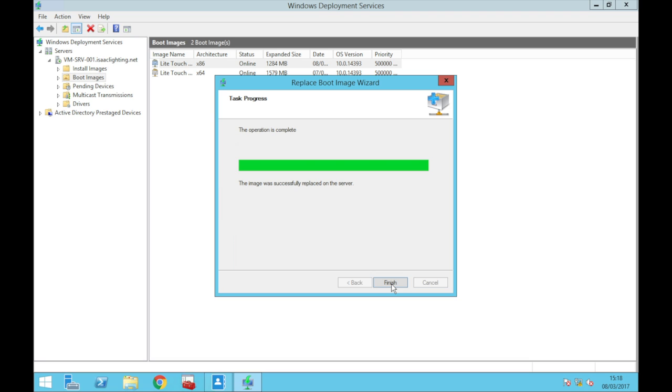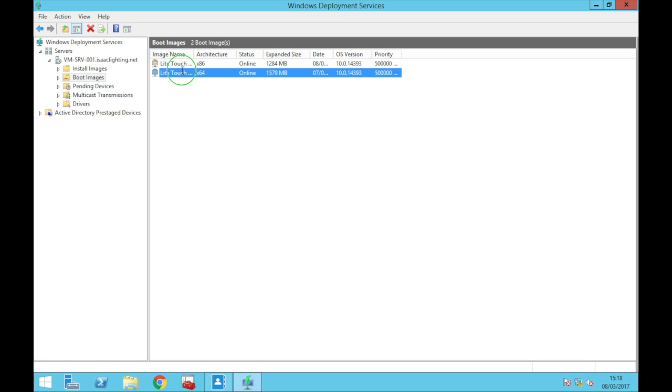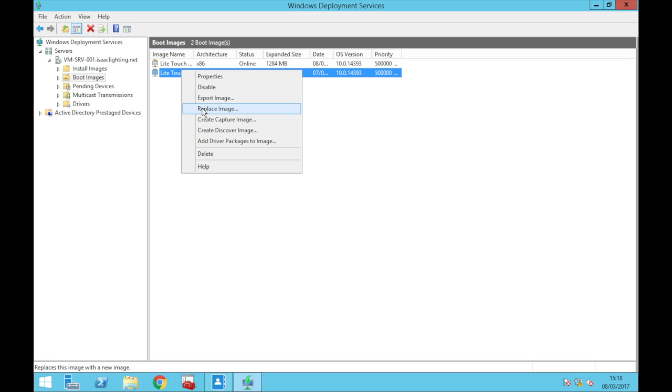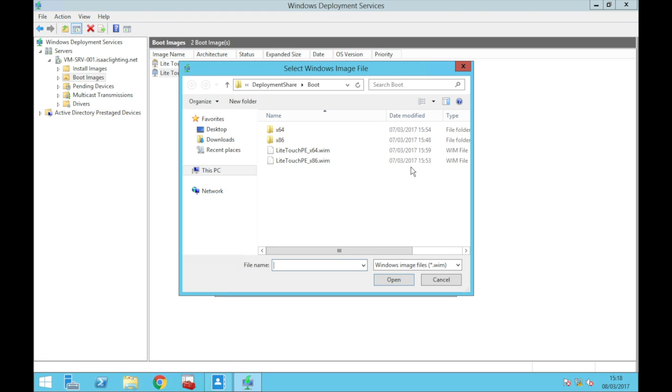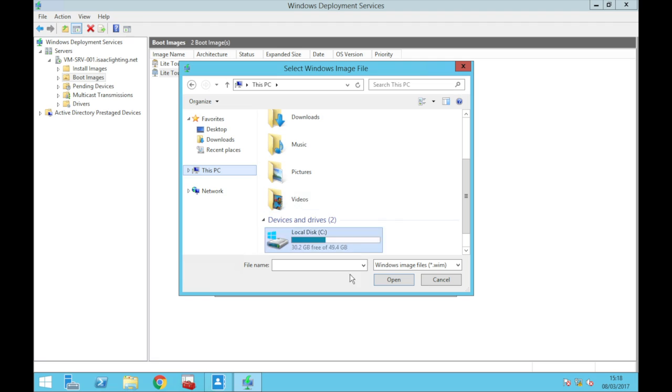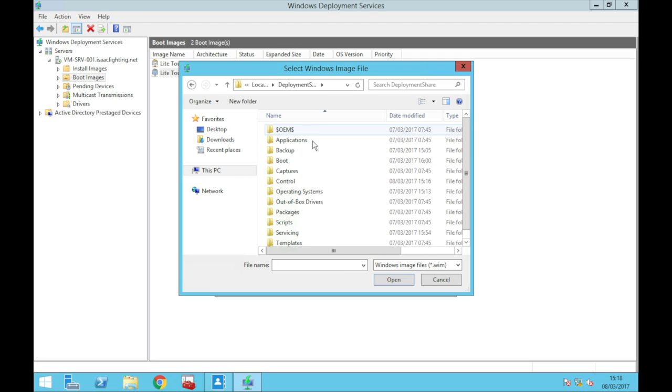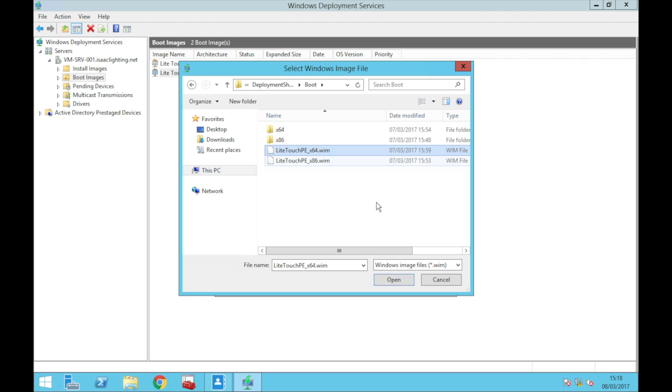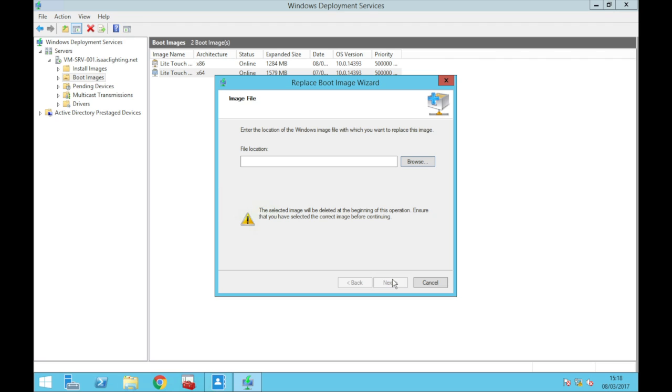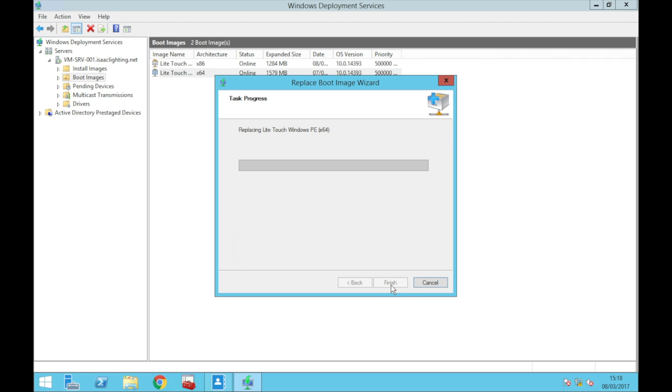So click finish and we're just going to update my x64 one. Browse and where you're going to find these LiteTouchPE.wim files, you should go to wherever you've stored your deployment share, in there boot and here they are. Open, next, next, next, next, next, next and we'll just go through that. It won't take the same amount of time as the first one, hopefully.